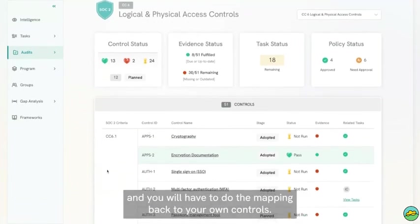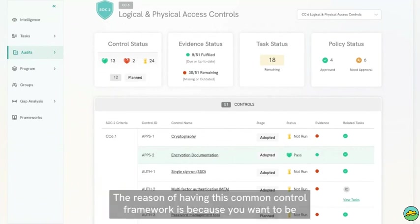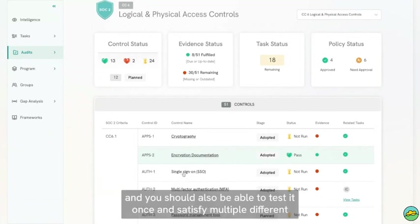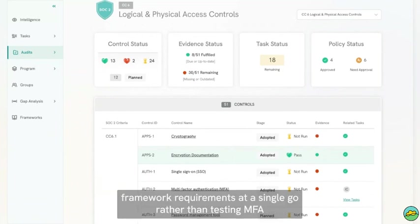The reason for having this common control framework is because you want to be in a position to say, 'Here is my MFA or here is my single sign-on controls,' and you should also be able to test it once and satisfy multiple different framework requirements at a single go,